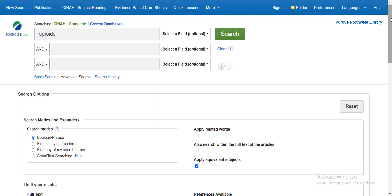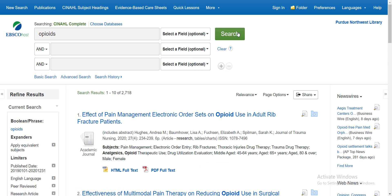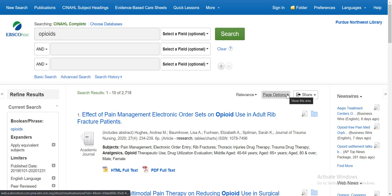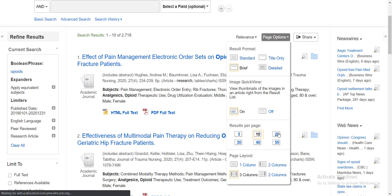Sliding back up to the top of the page, I'll repeat my search for opioids. I now have a set of over 2,000 results. You can see that the limiters I applied, which appear over here in the left margin, have already narrowed my results down from nearly 40,000 to 2,000. Our result list displays articles 10 per page, but you can use this drop-down box to expand that to 20, 50, or more articles in one view.